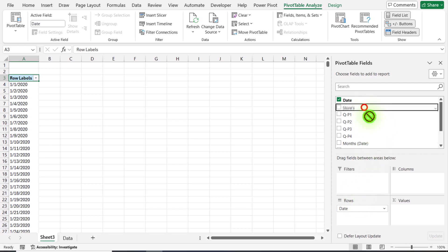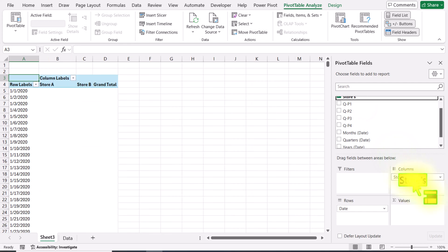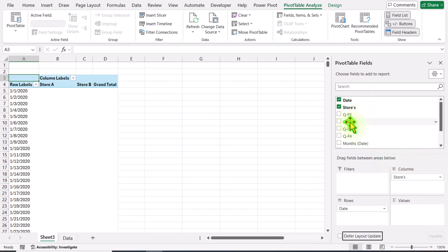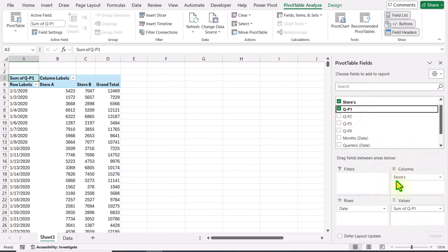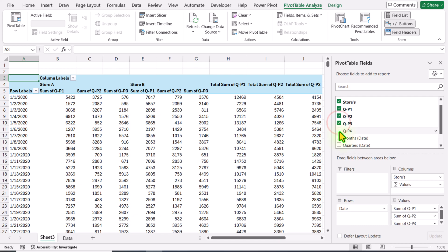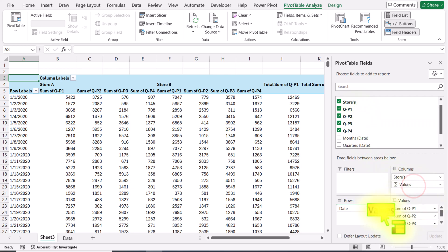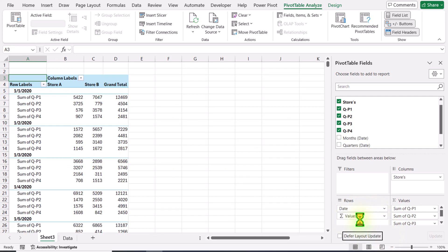I will move store to the column field and then move P1, P2, P3, P4 to the values field. You can also click on this box and it will automatically move to the values field. Now you can see sum of values field on columns. We need to move these values to the rows field and now my whole structure is updated.